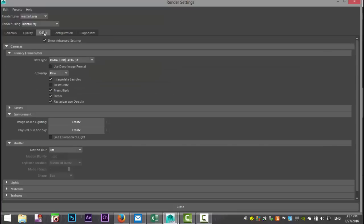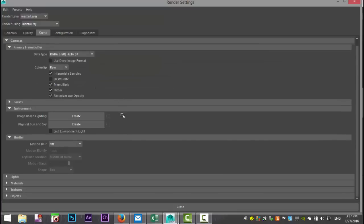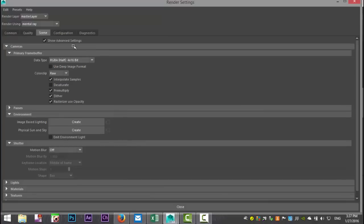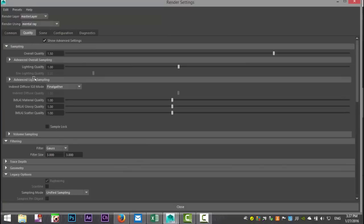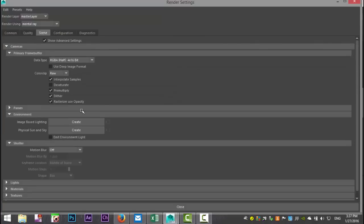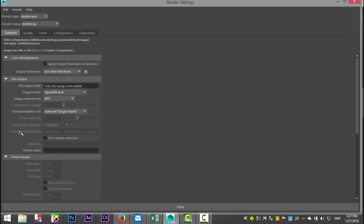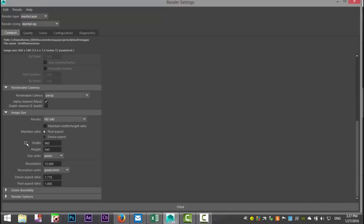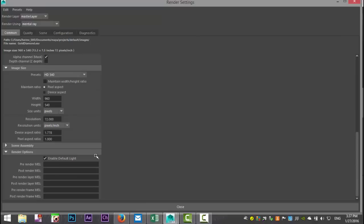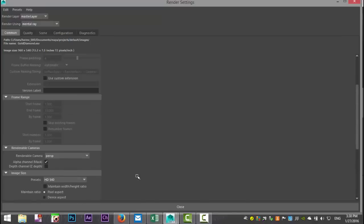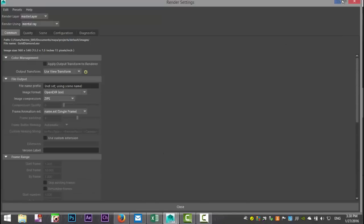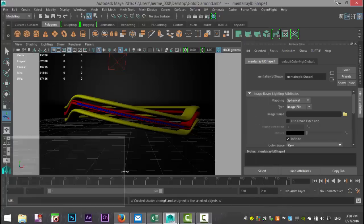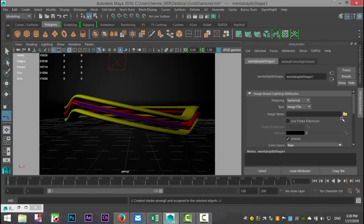We're going to go to our scene. I'm looking for something specifically. There it is. We're going to use image-based lighting, so we're going to select that. We're also going to go to the common tab to the bottom to render options, and we're going to turn off default light.